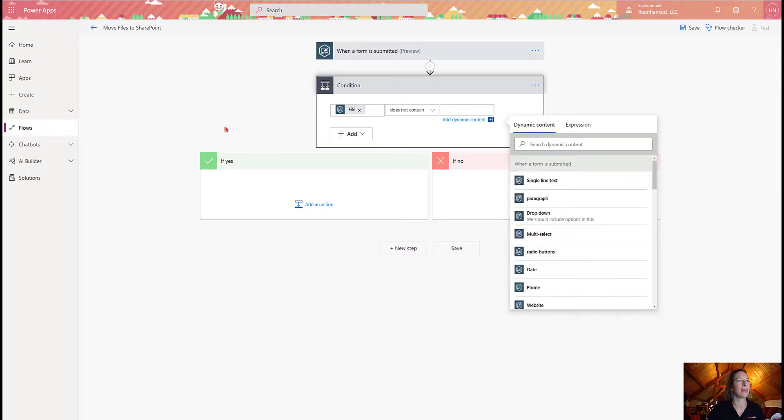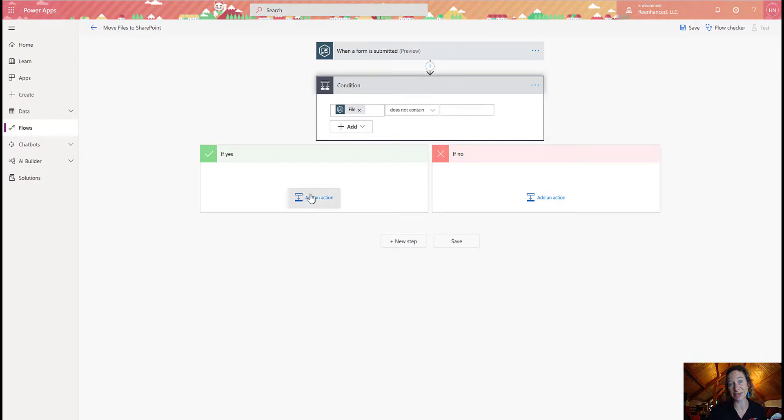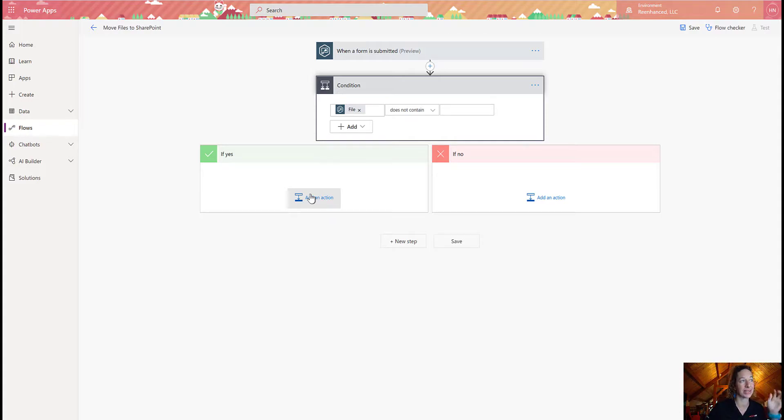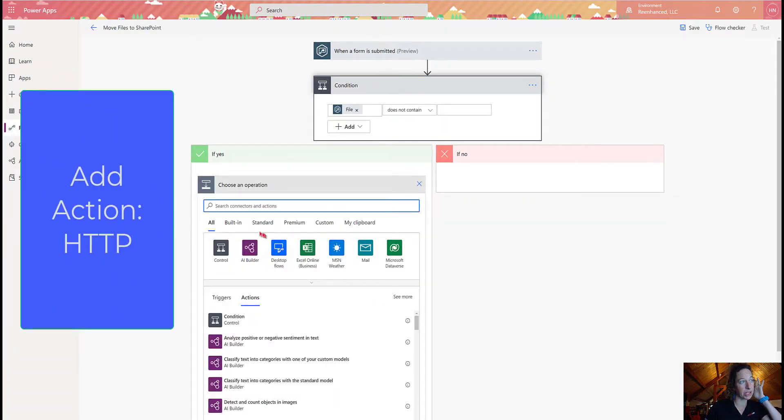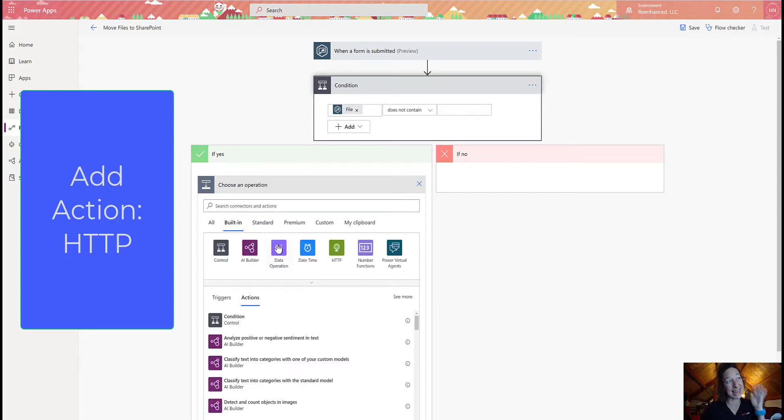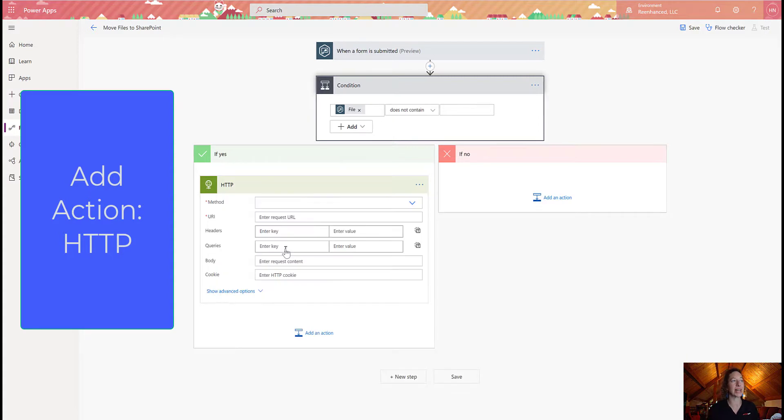So once I'm done that, I have my yes and my no sections. Now I get to really start diving into some fun. So we're going to use a few connectors here, and the first thing we're going to use is a built-in connector, which is this HTTP connector. And I'm going to select the standard HTTP action.